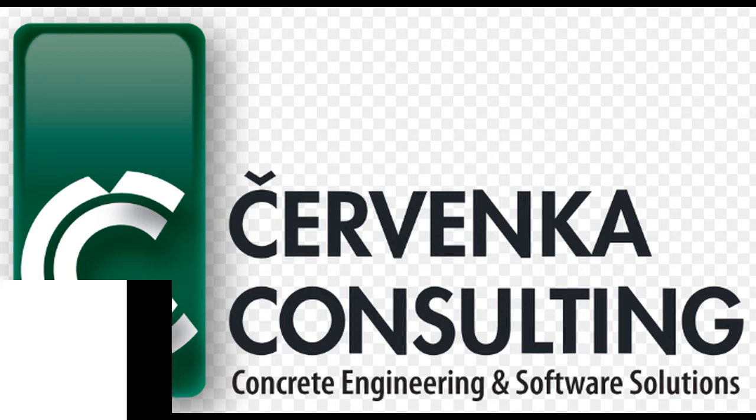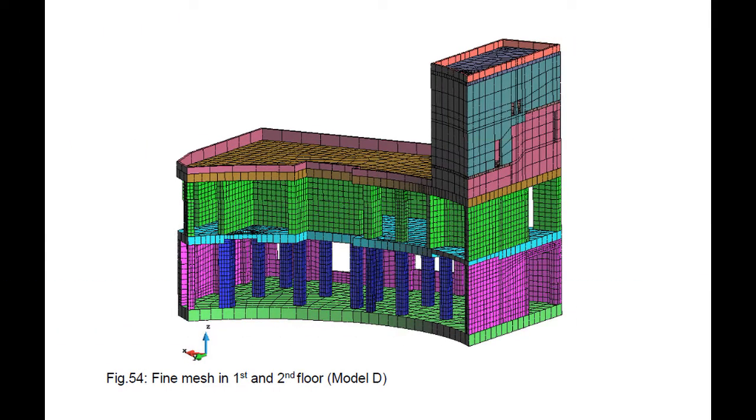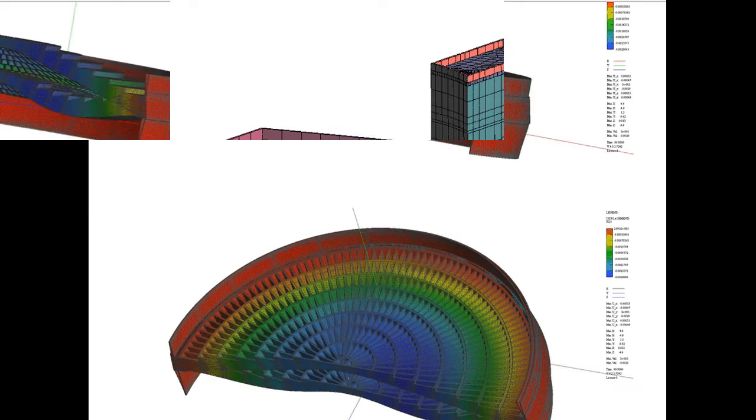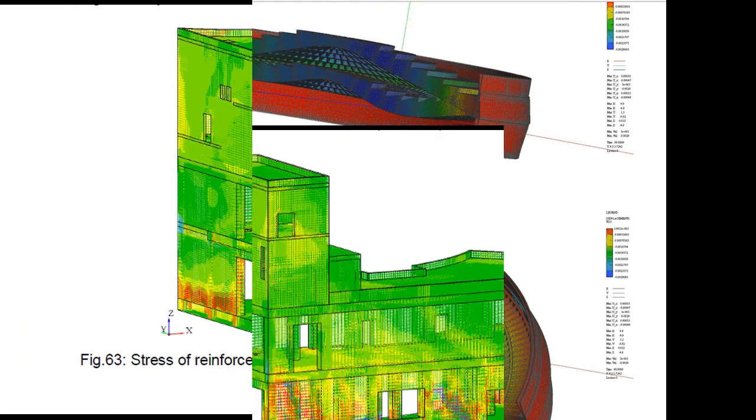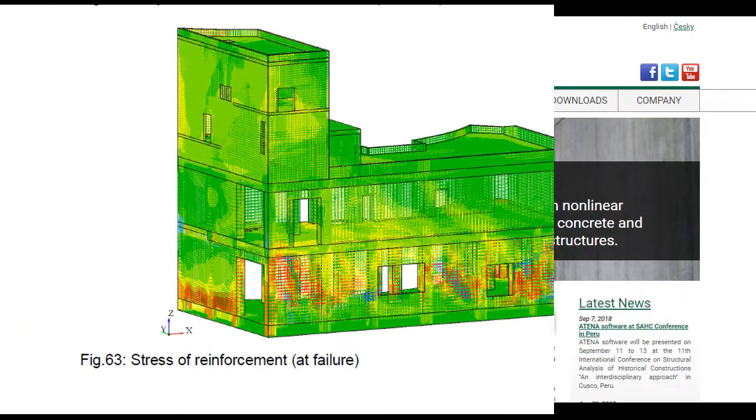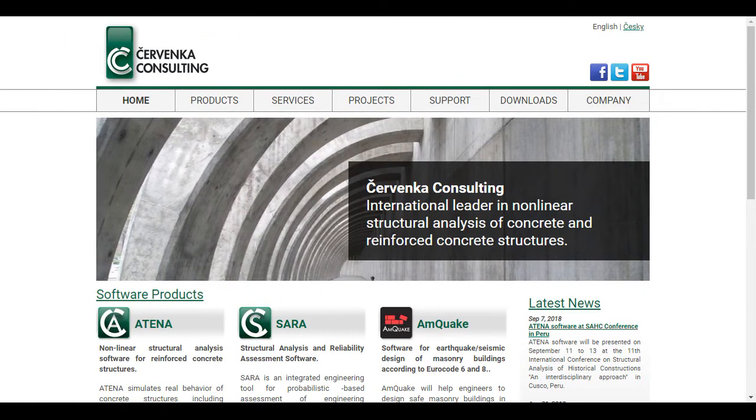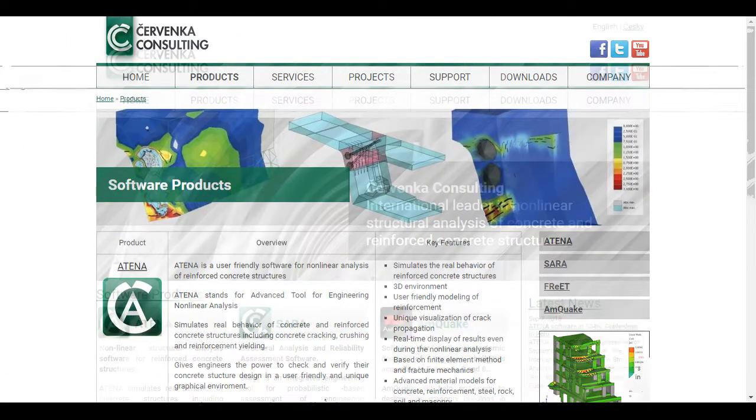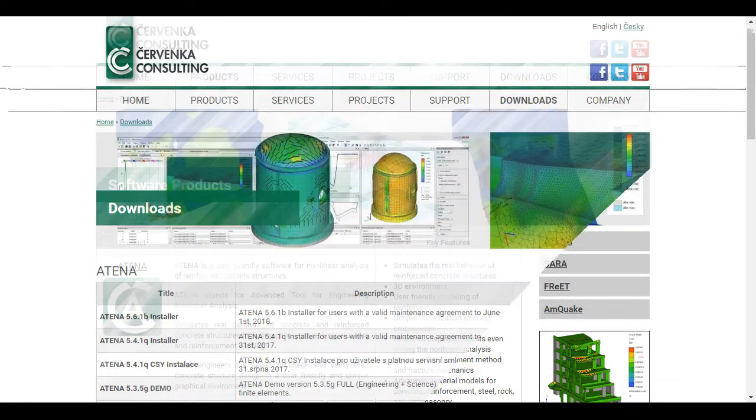This video explains the Atena program, which is a finite element based software system specifically developed for non-linear analysis of reinforced concrete structures.